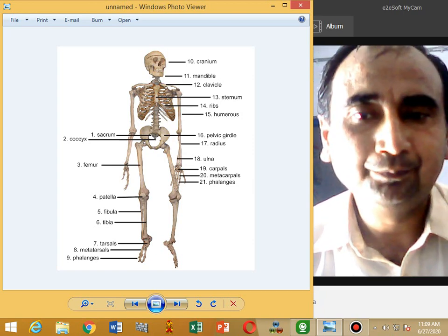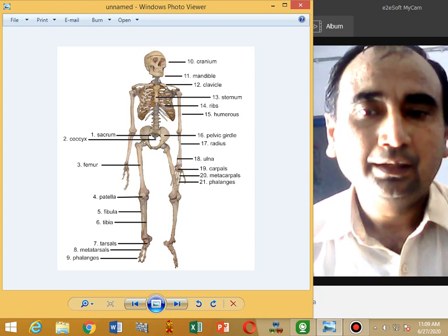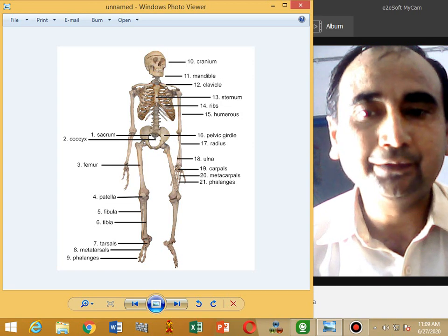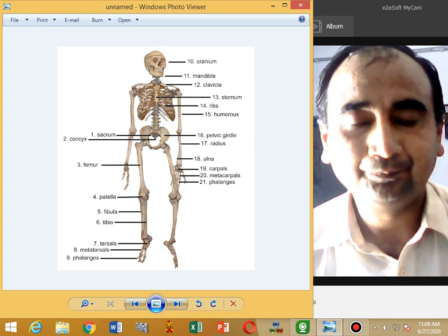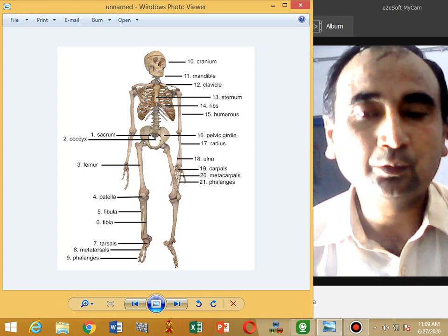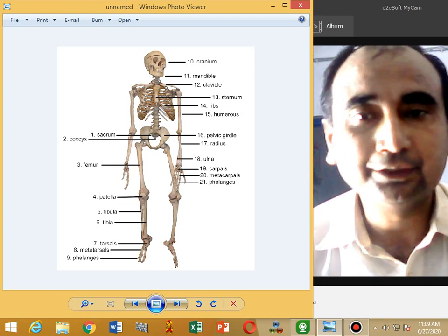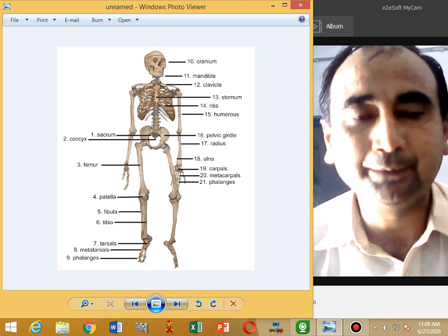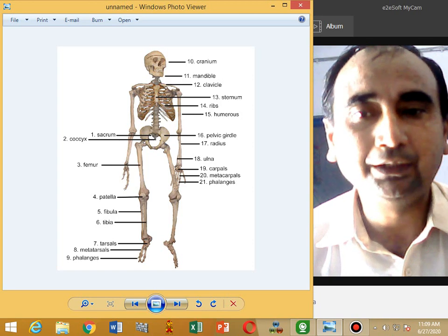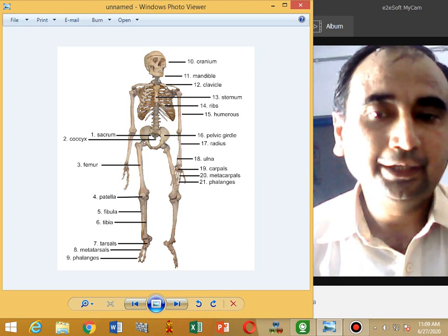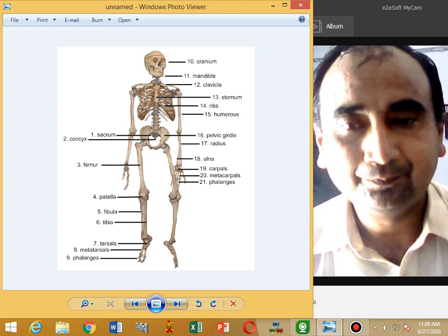The vertebral column extends from the skull to the pelvic region. It consists of vertebrae. There are 33 vertebrae in the vertebral column. They are named according to their position.